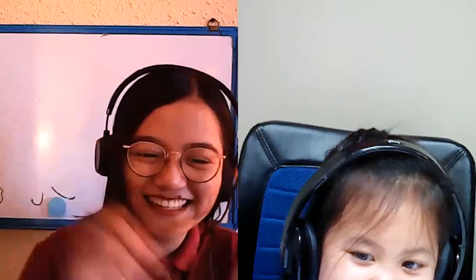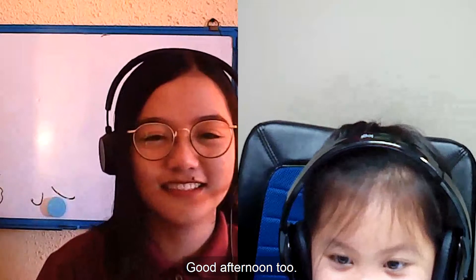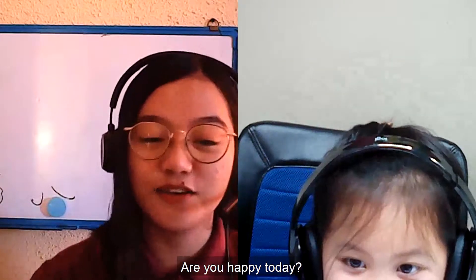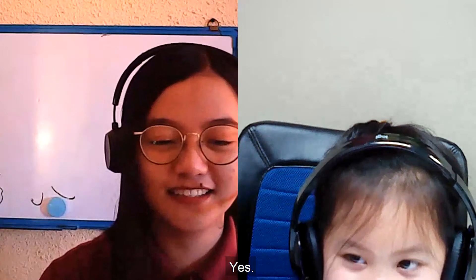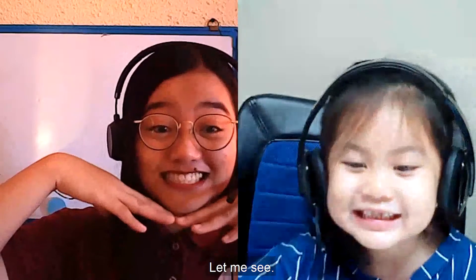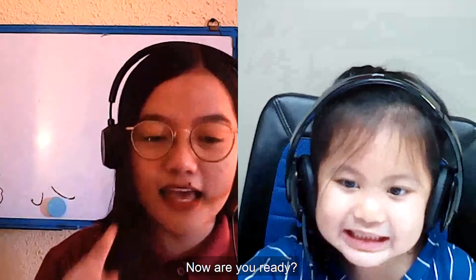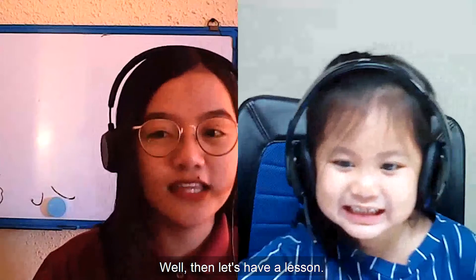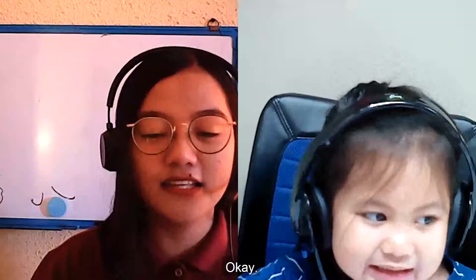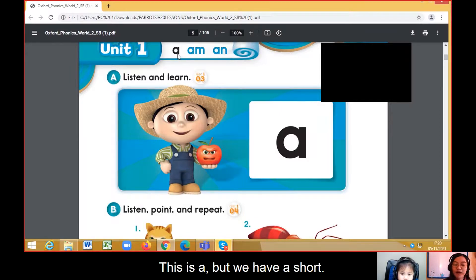Hello Yan Yan, good afternoon. Are you happy today? Let me see your happy face. Are you ready? Then let's have a lesson. We have Unit One.